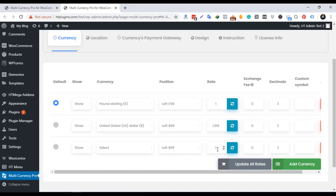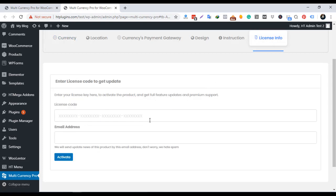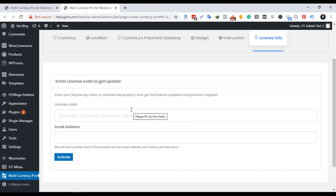After activating the plugin, go to license sections and add your purchase code to get the plugin update and support regularly. Without adding the license code, you may miss the update notification in your WordPress dashboard.